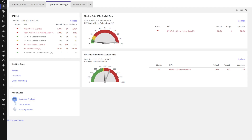Here we are in the Maximo Application Suite in Maximo Manage. The user I'm signed in as has access to multiple start centers, but let's focus on his role as an operations manager. He has a KPI list in the portlet on the left, but let's build our use case on this particular KPI. The KPI is missing some failure data — it's emergency work that has no failure data: no problems, cause, or remedy.